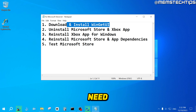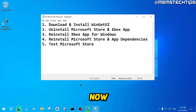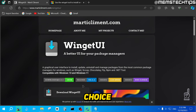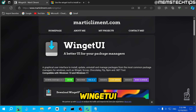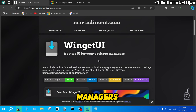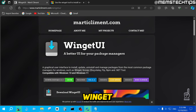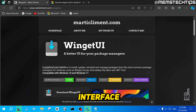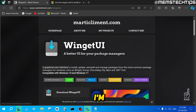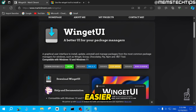The first thing we need to do is download and install the Winget UI. Open your browser and go to the Winget UI web page. Winget UI is basically a better UI for your package managers — tools that help you install apps on your system. The most common ones are Winget, Scoop, Chocolatey, Pip, NPM, and the .NET tool. Winget UI gives you a graphical user interface for all of those tools, and it's made by Marty Clement.